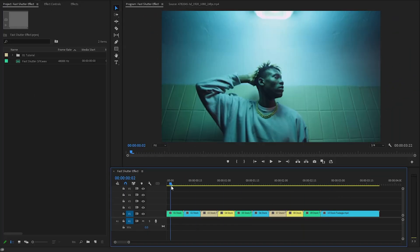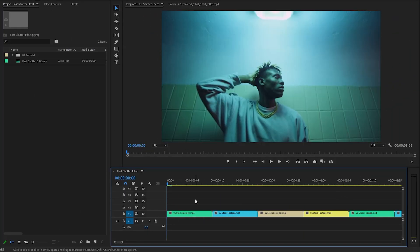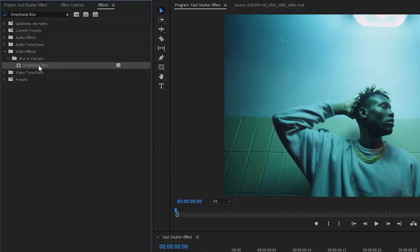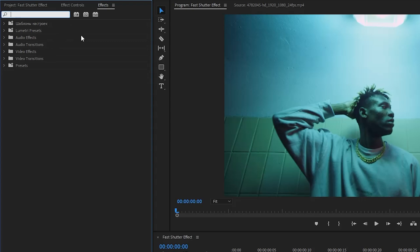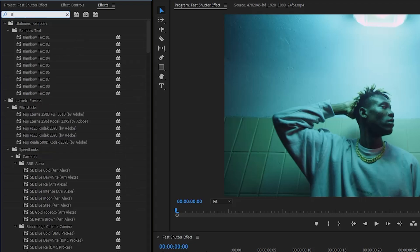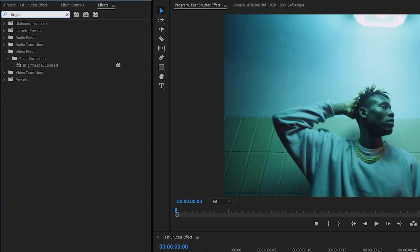We have to move the time indicator to the first video clip, and then let's select the first video clip and move over to the effects panel to apply some effects. First, I'm going to apply a directional blur effect — let's double-click on the directional blur effect to apply it to the first video clip. Next, I'm going to apply a transform effect. Lastly, I am going to apply a brightness and contrast effect to control the overall lightness or darkness of the video clip.